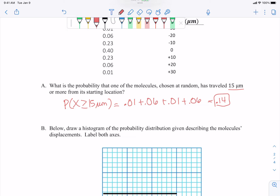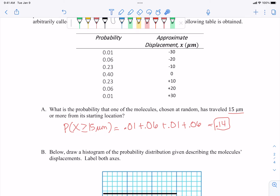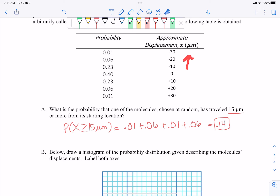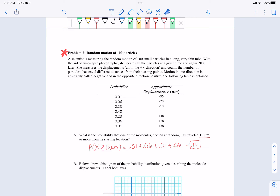So the probability that x is greater than or equal to 15 micrometers: we look at what matches that qualifier. 10 is not greater than or equal to 15, neither is negative 10 nor 0. But 20 and 30 are, and negative 20 and negative 30 are, because they're all 15 micrometers or more from the starting location. Negative or positive doesn't matter as long as they're 15 micrometers or more. Keep an eye out for this type of problem — it's going to be a favorite type of problem on the quiz.